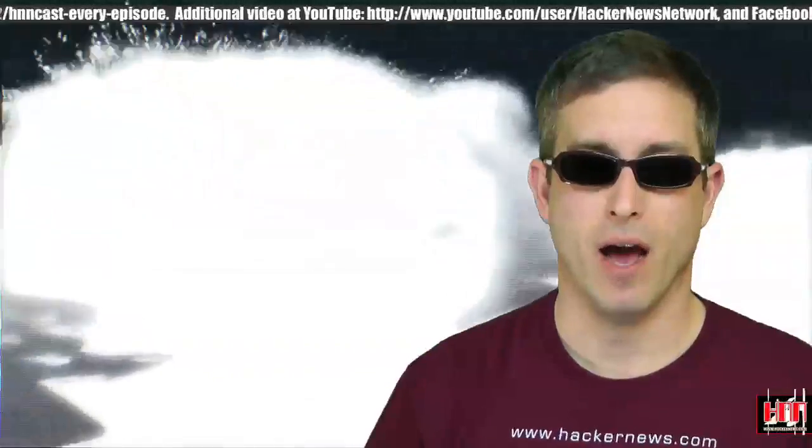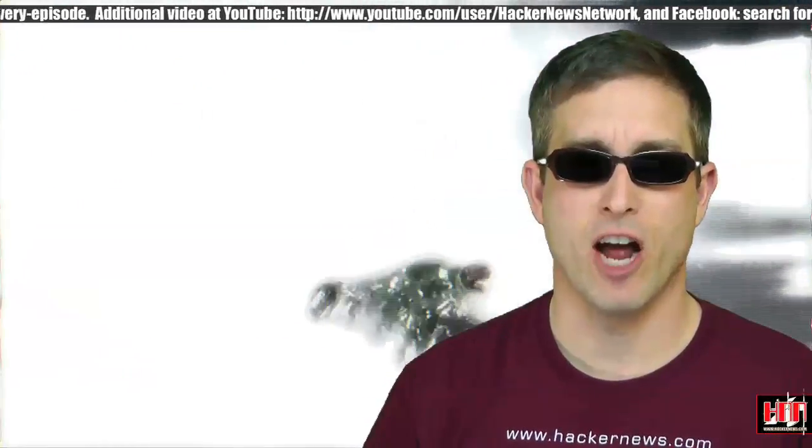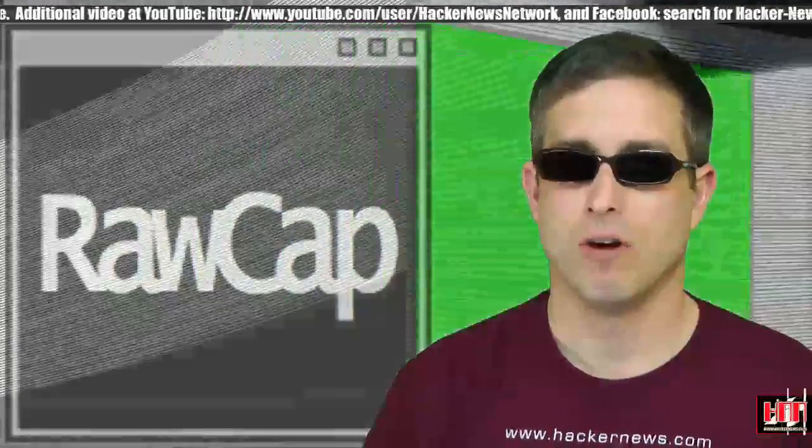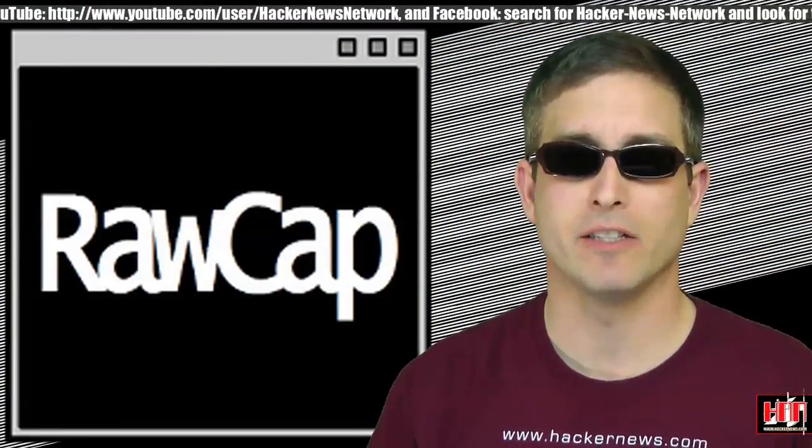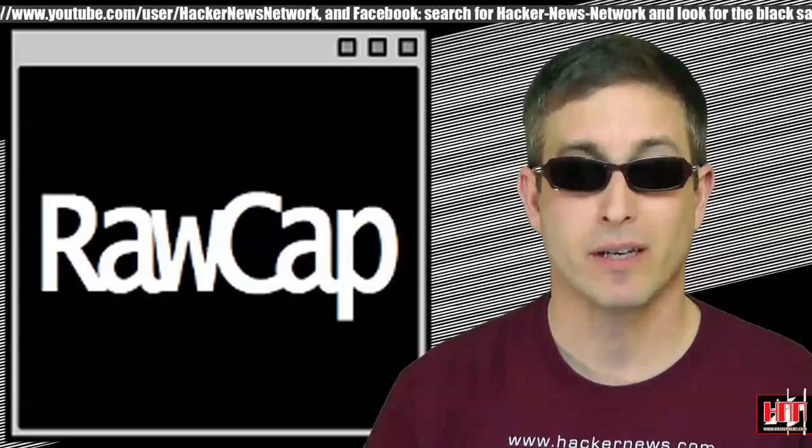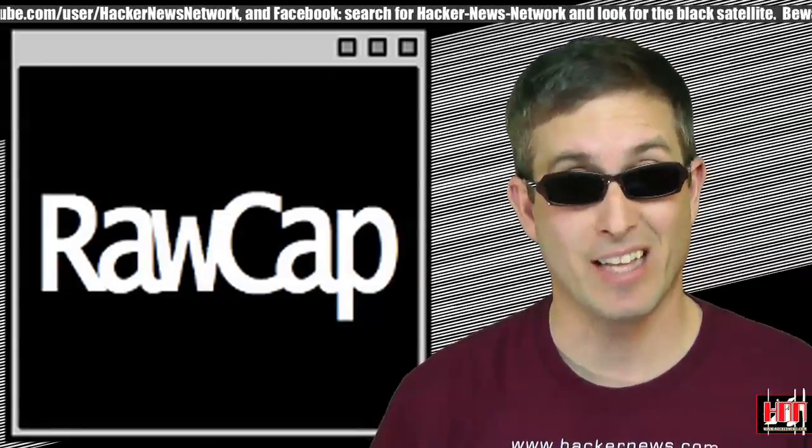And now, into the fresh. RockApp is a free, tiny, command-line sniffer. Can't imagine what that's for.